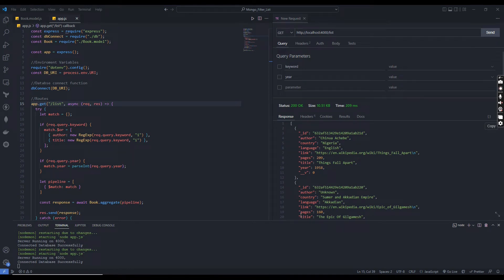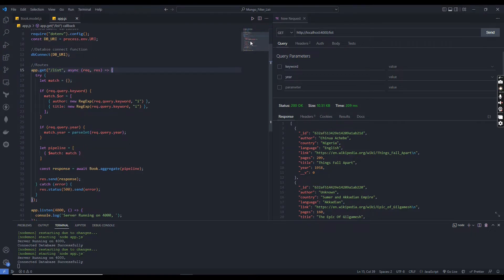Hello everyone, welcome to the Node YouTube channel. Today we are going to implement a pagination list API using MongoDB and Node.js. In my previous video on the advanced filter list API, I promised we are going to add a pagination feature to that endpoint.